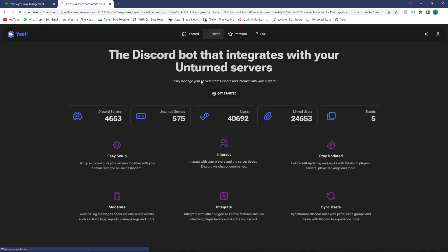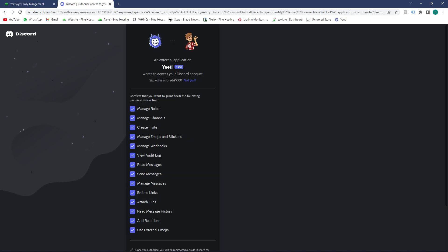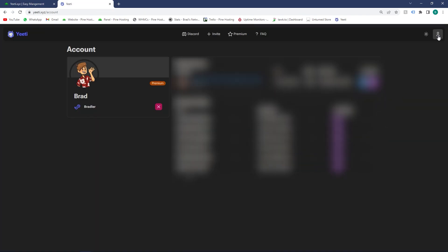Once you're on yiti.xyz, invite the bot to your Discord server if you haven't already. To do that, click invite, select the server - I'm just going to put it on my test server.